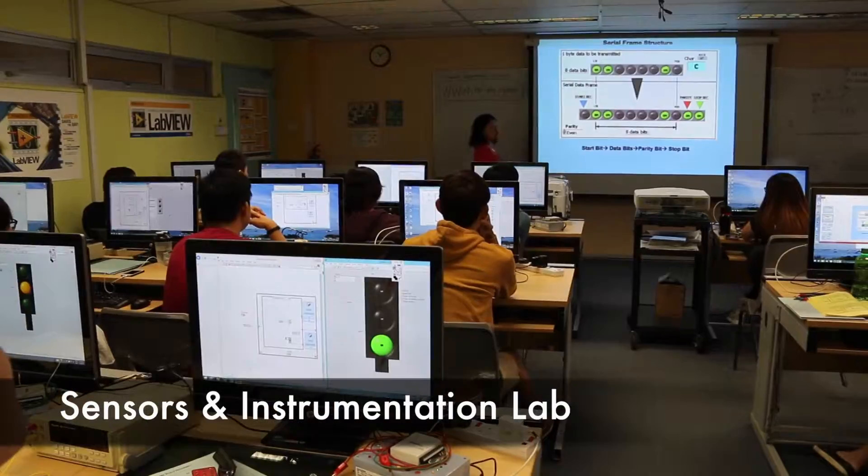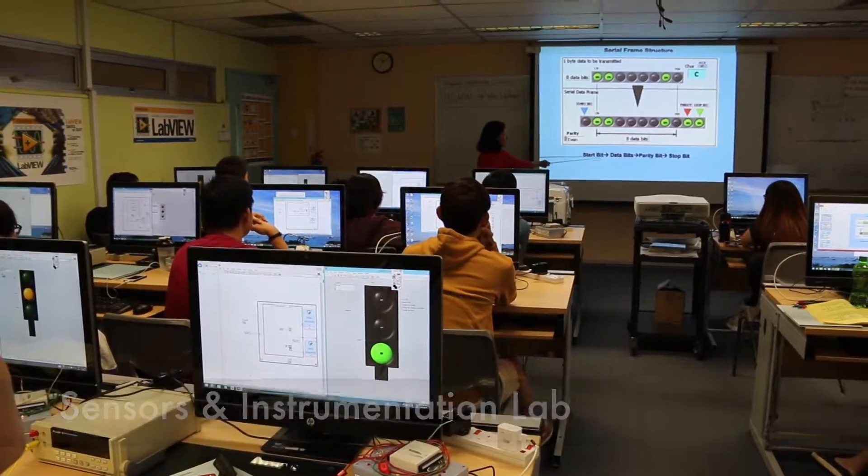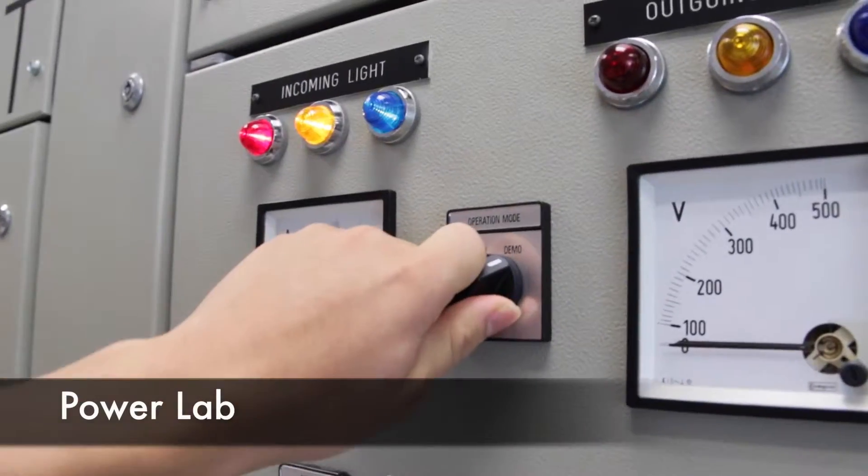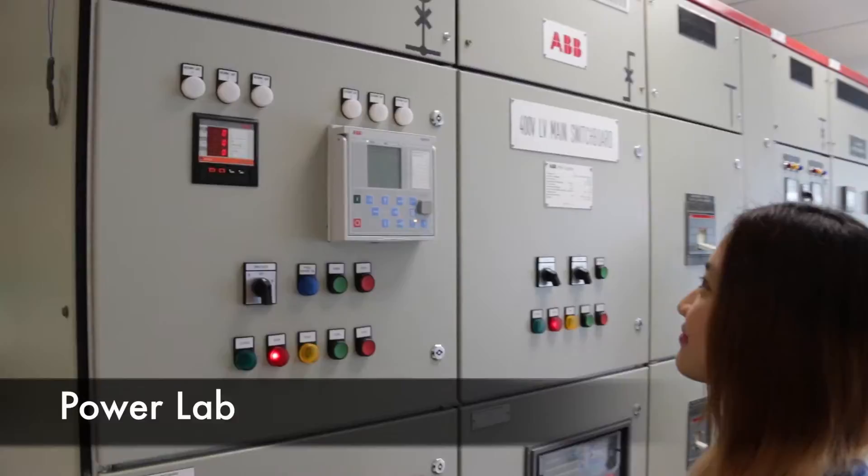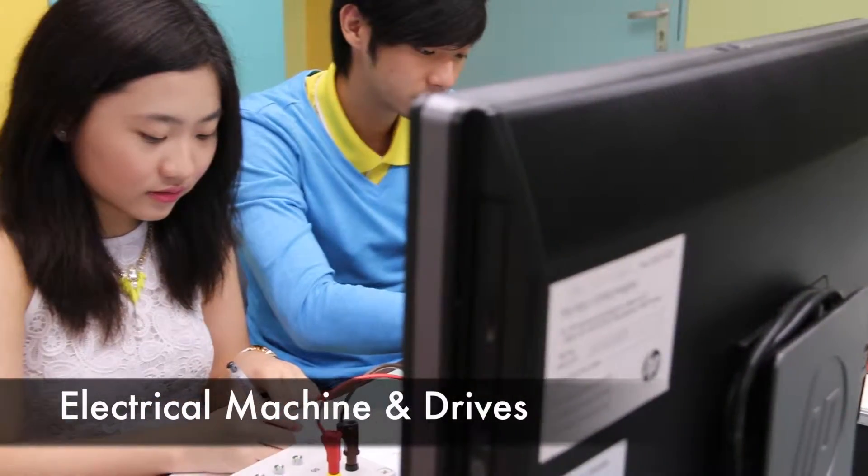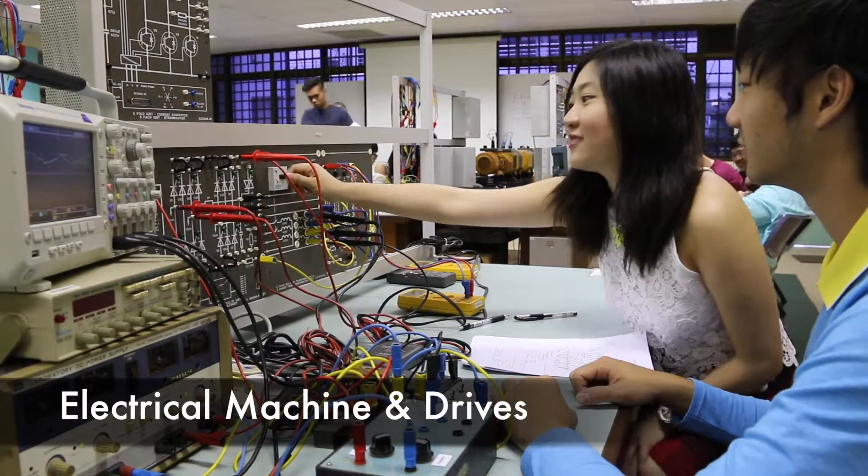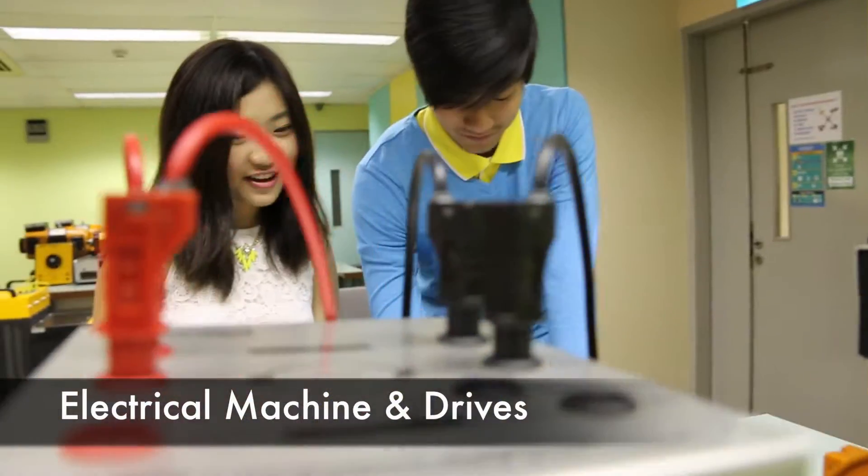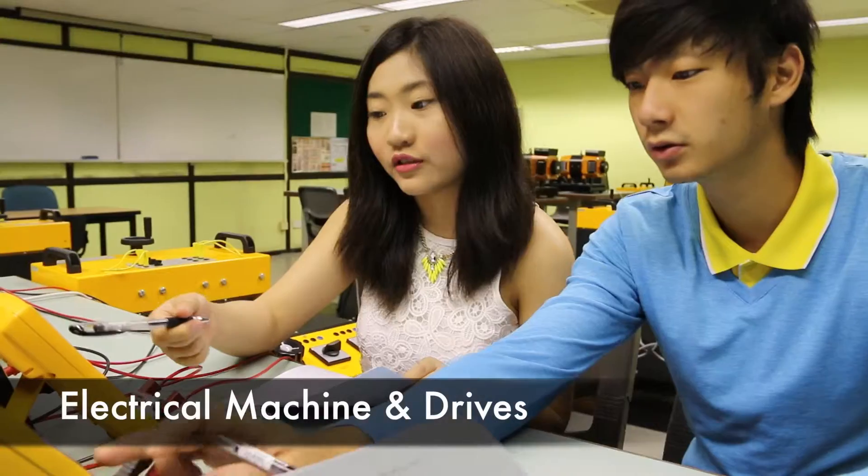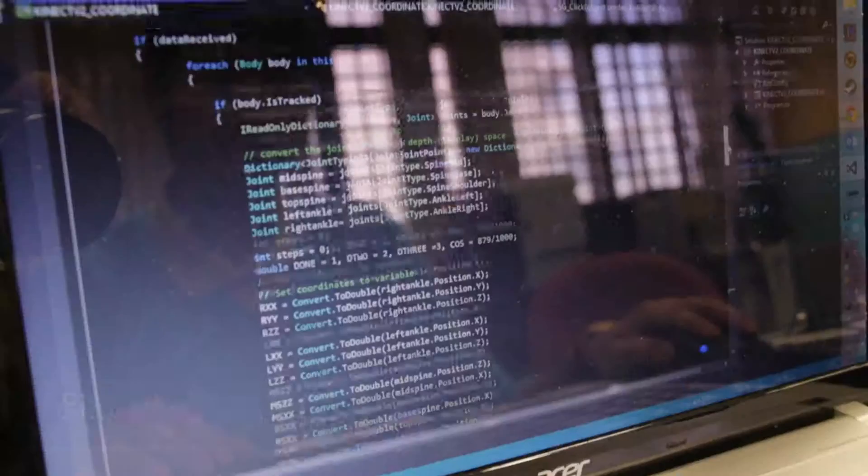Throughout the course, like what Ben said, we were given many perspectives of EE. I believe the word for it will be diversity. EE showed us how diverse electrical engineering can be.